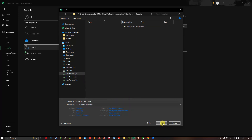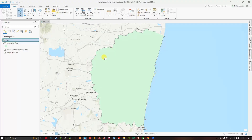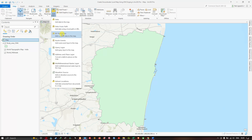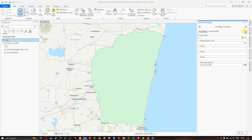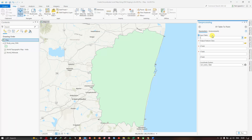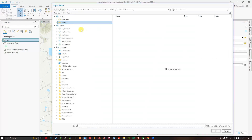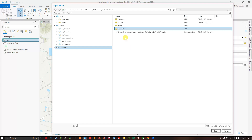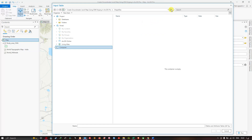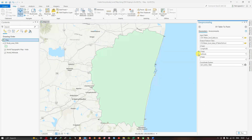Now navigate to ArcGIS Pro, go to the Map section, click Add Data, and select Add XY Point Data. A geoprocessing window will pop up for the XY Table to Point tool, which creates a new point feature class based on XY and Z coordinates from the table. In the Input Table, click Browse and navigate to the folder where you saved your CSV file. Click Refresh to find the CSV water table data, select it, and click OK.